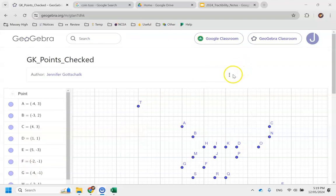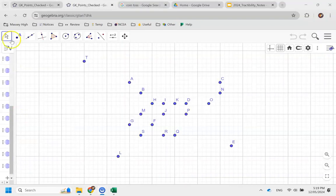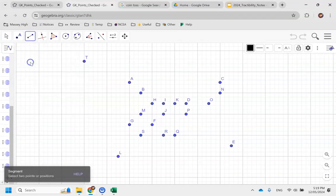A reminder that you'll want to go to your points, open them in the app, and this time around you'll want to use the Segment tool to join your shortest segments together.